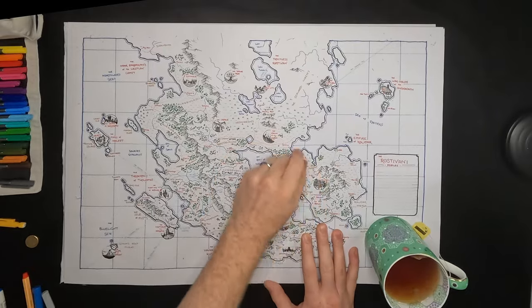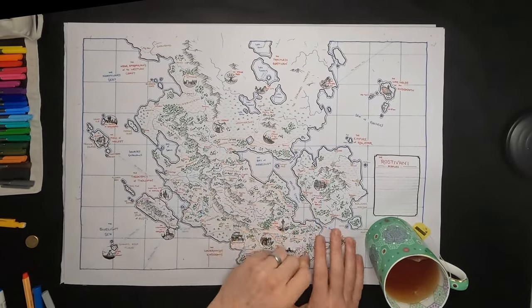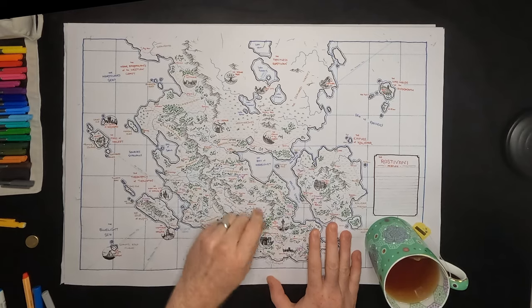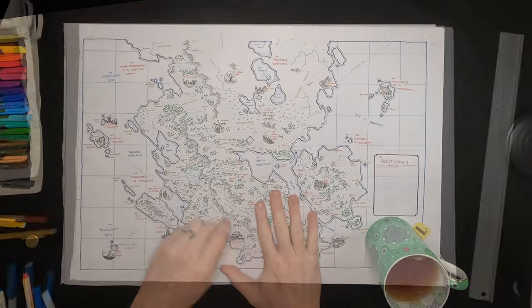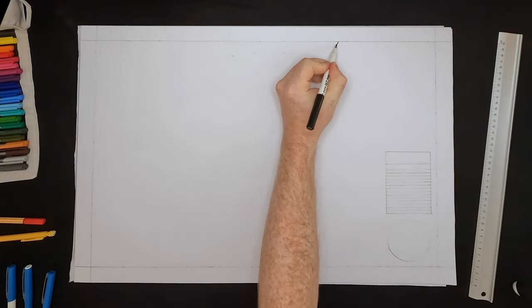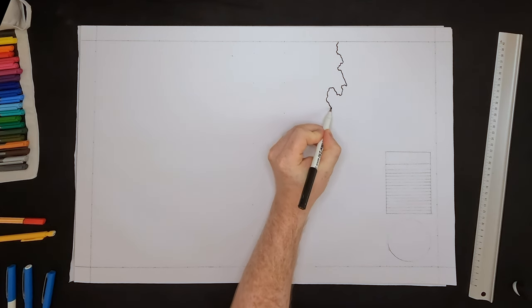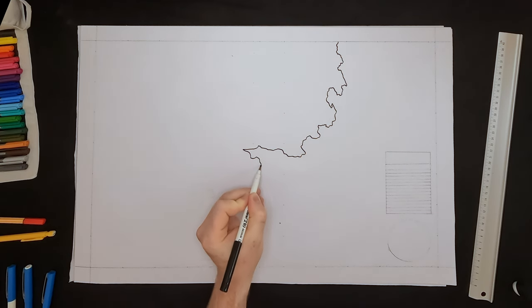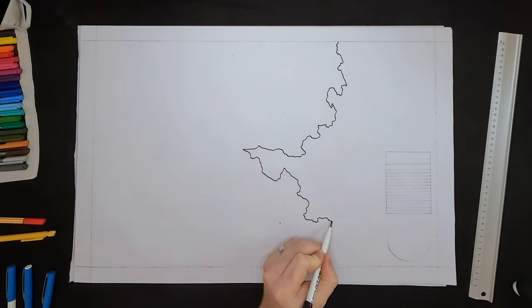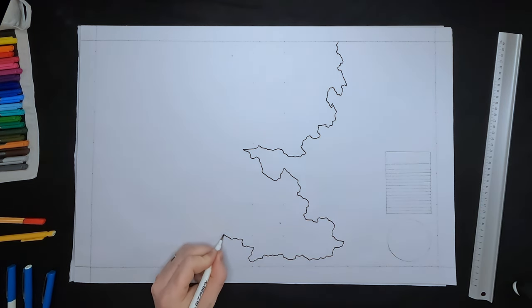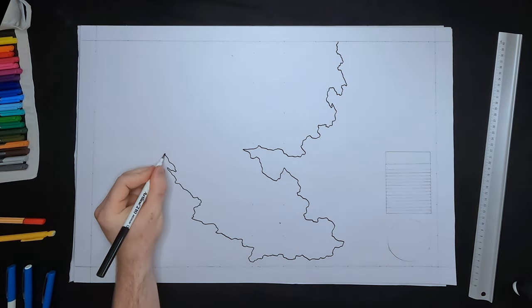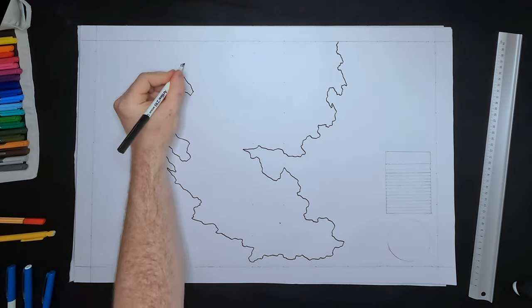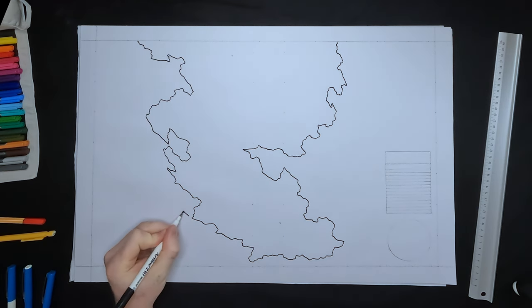With every single map I do, I always start the same way. I'm going to sketch out the continents first, the continental shapes. I'm going to use this 0.7 millimeter black fine liner pen. All the tools are in the description if you want to use the same ones that I do.